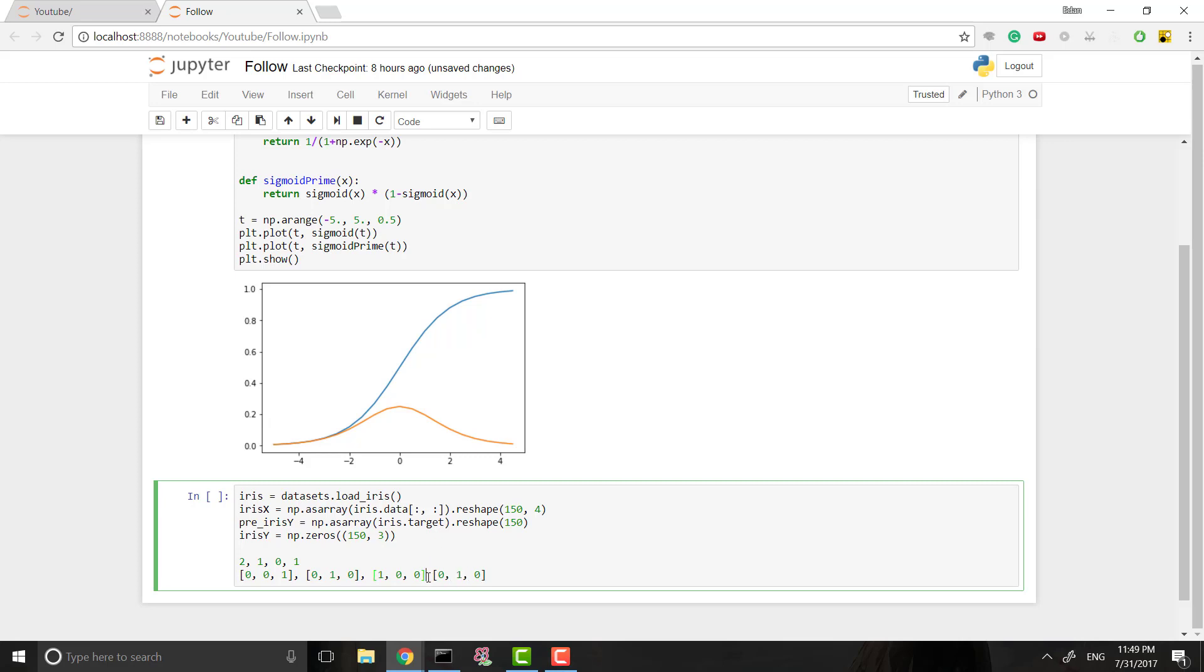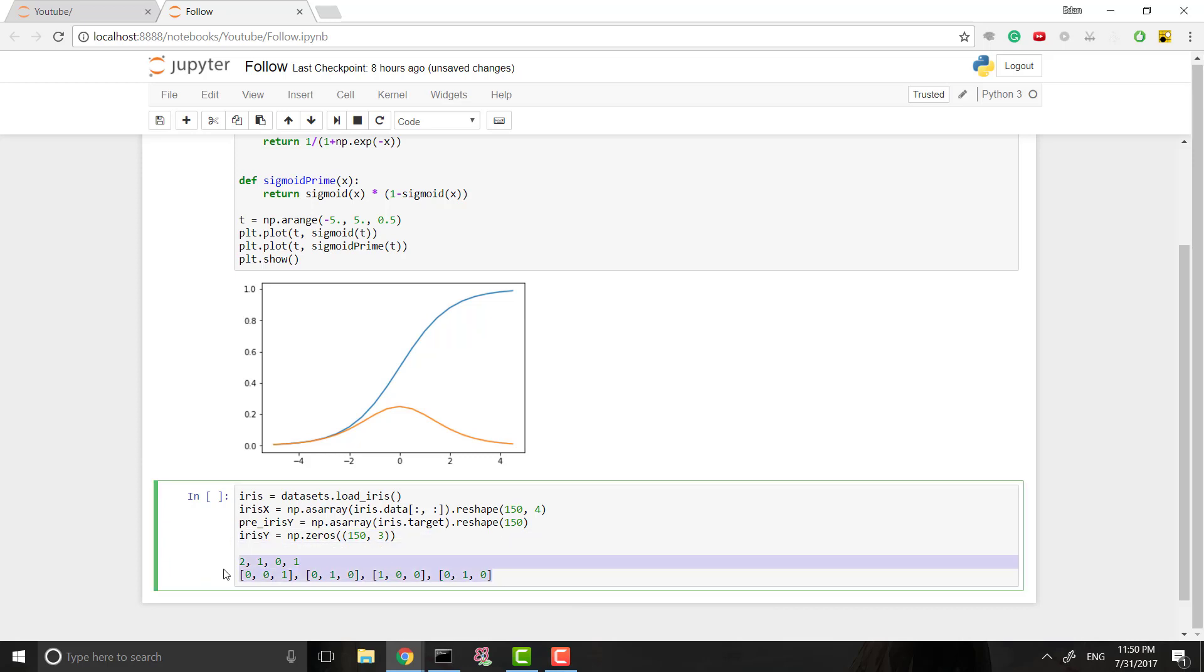The reason we want it in this format is it's a lot easier for a neural network to understand this, or rather it makes the data processing work better. It'll be more accurate and faster and easier for it if the data is in this format. And for the same reason, when we get to actually constructing our model, we'll have a model that has three outputs instead of just one.